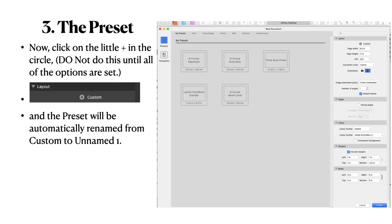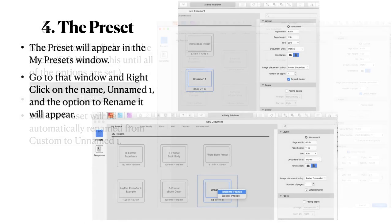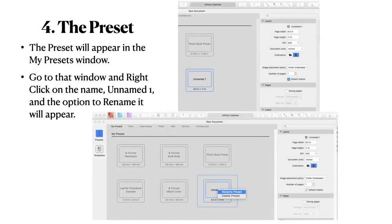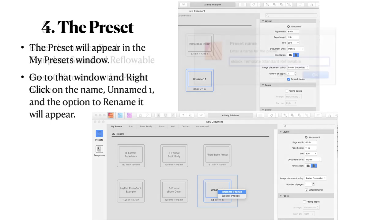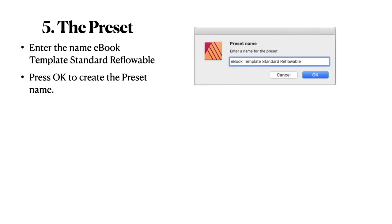Now the preset. Click on the little plus sign in the circle. But don't do this until all the options are set correctly. Because I don't think you can back out of it. The undo doesn't work. There's your little plus sign with the custom and the preset will automatically be renamed from custom to unnamed one. Well fancy that. The preset will appear in the my presets window. So how do you give it a name? Go to that window and right click on that name unnamed one. And the option to rename it will appear. That's pretty simple. Enter the name eBook template standard reflowable. Well that's what I used because I didn't give it the document name or the book name. This is a template and it's a reflowable template. I can't confuse it with anything else. Now press OK to create the preset name.